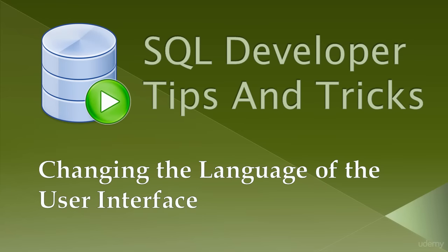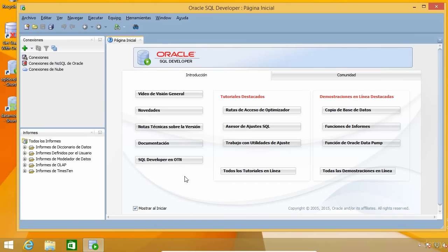The first tip I'm going to show you is useful if you want or need to change the language of the user interface. In my case, it is currently in Spanish. Even though Spanish is my first language, I usually like to have programs installed in English because it is usually easier to find help and documentation for the English version. People might try to help you by saying go to this option, click on that button, or change this setting, but if you have the program in another language, things can get complicated. So I want SQL Developer in English.